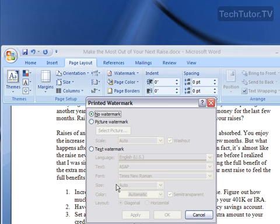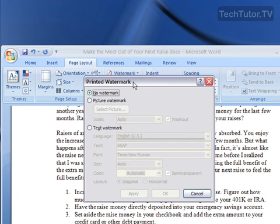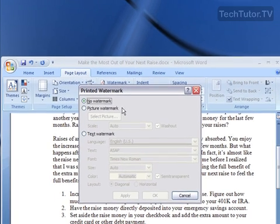Click on that, and we get the Printed Watermark dialog box. The first choice is to have no watermark.